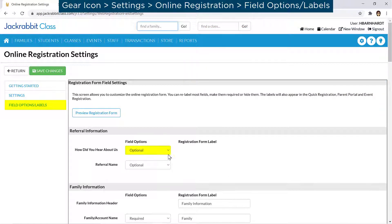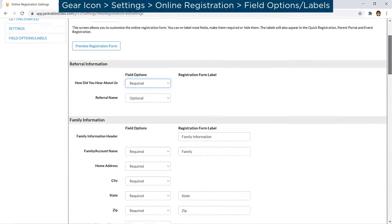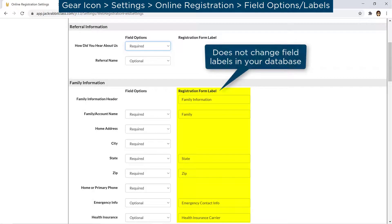You can choose to hide fields or specify if an answer is required or optional. Many of the fields listed can be given a new label in the Registration Form Label column. Label changes will not affect the field labels in your database.